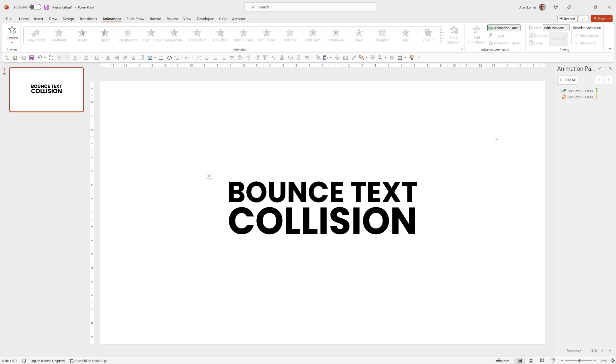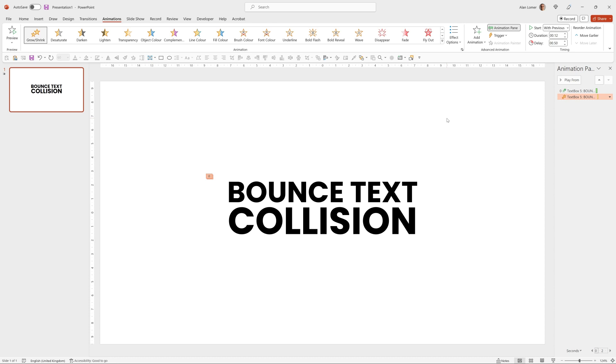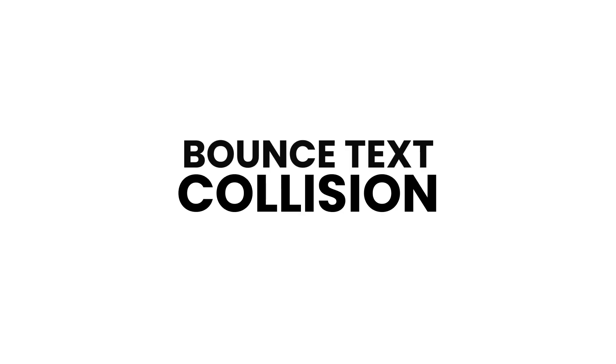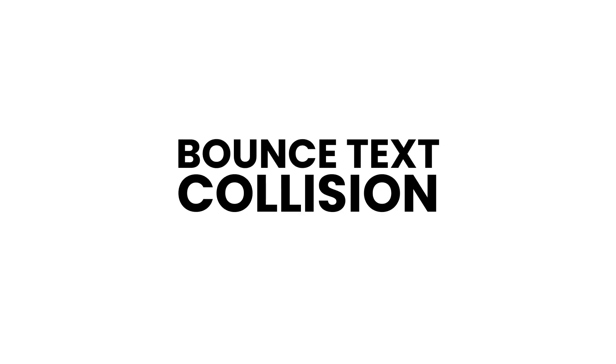And then for the animation that does the grow shrink, I'm just going to set the delay to half a second. And the reason I've done this is so that the grow shrink happens at just the right time, because if you set it to after previous, there'll be a short delay. So we'll just run that. Nice.